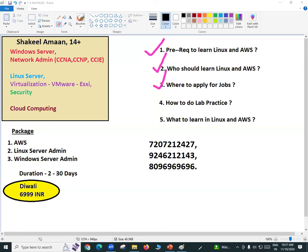Where to apply for jobs after completing cloud computing and Linux server administration? You can apply in literally any company. It is not only multinational or IT companies — a shopping mall has servers, hospitals have servers. Any company connected to the internet needs people like us. Anyone can learn cloud computing and Linux server administration, and we can apply for jobs anywhere.